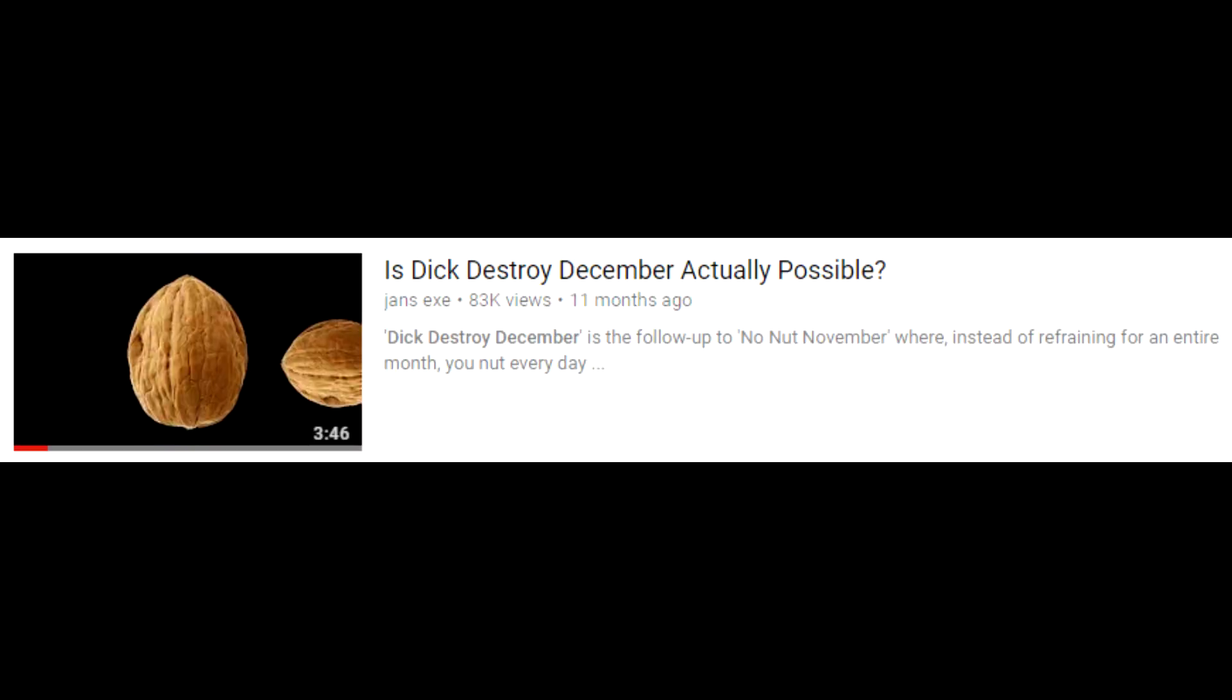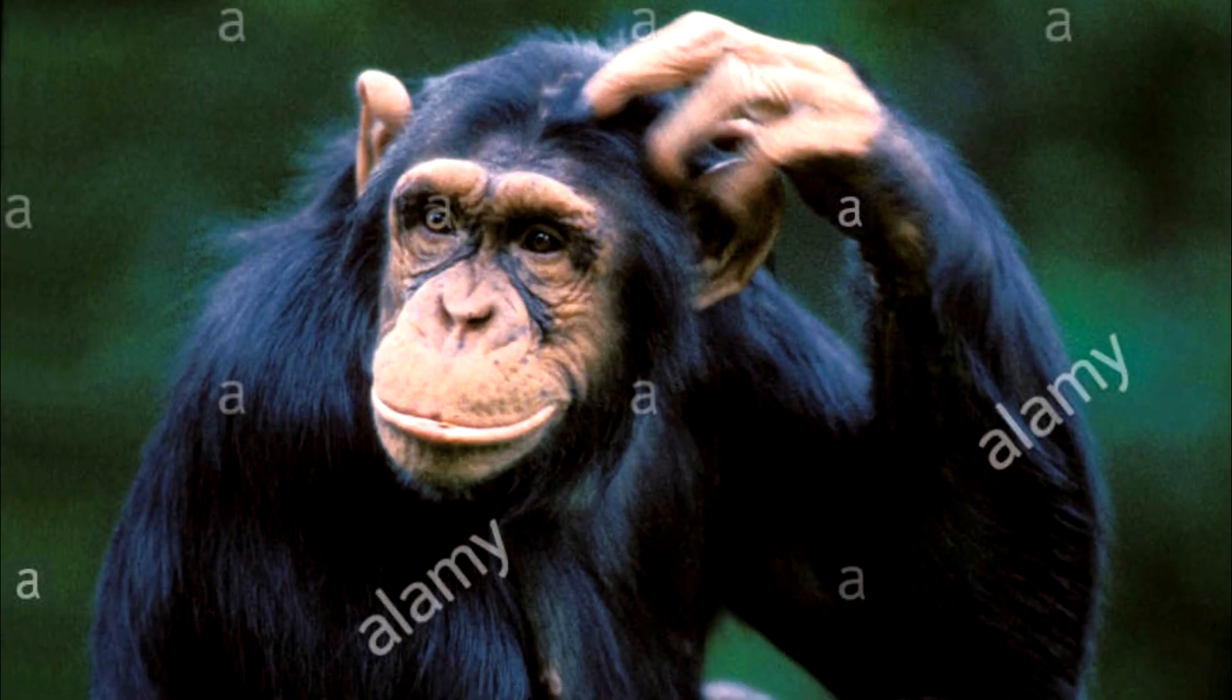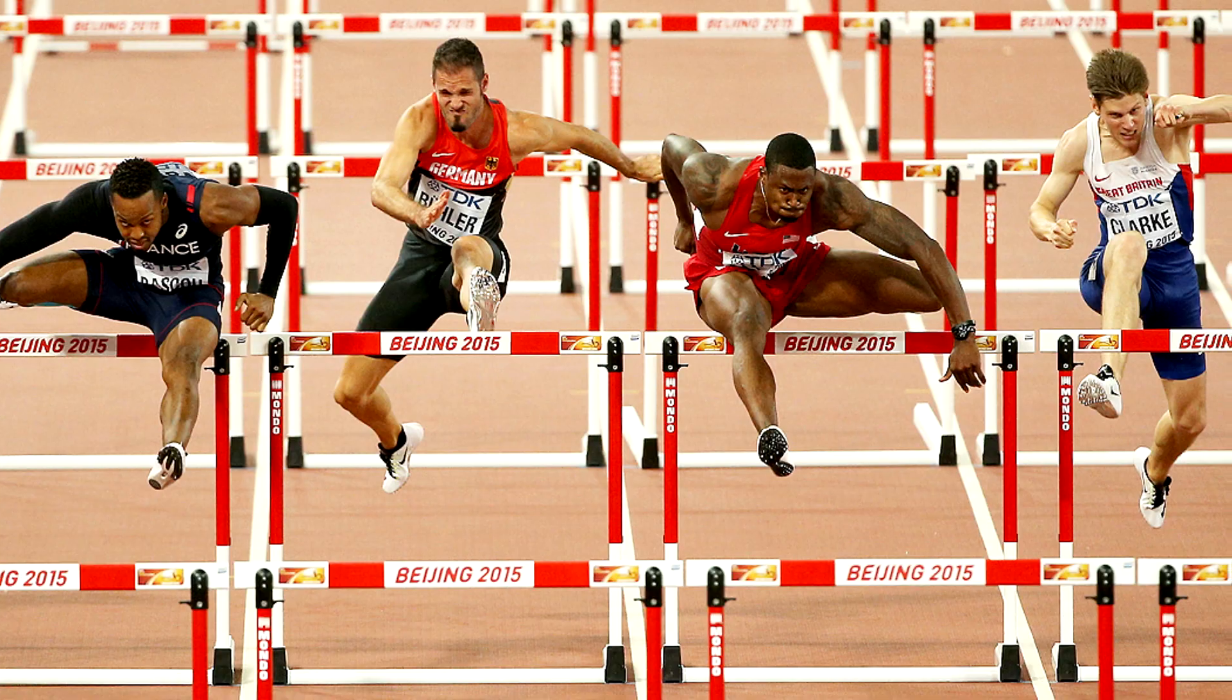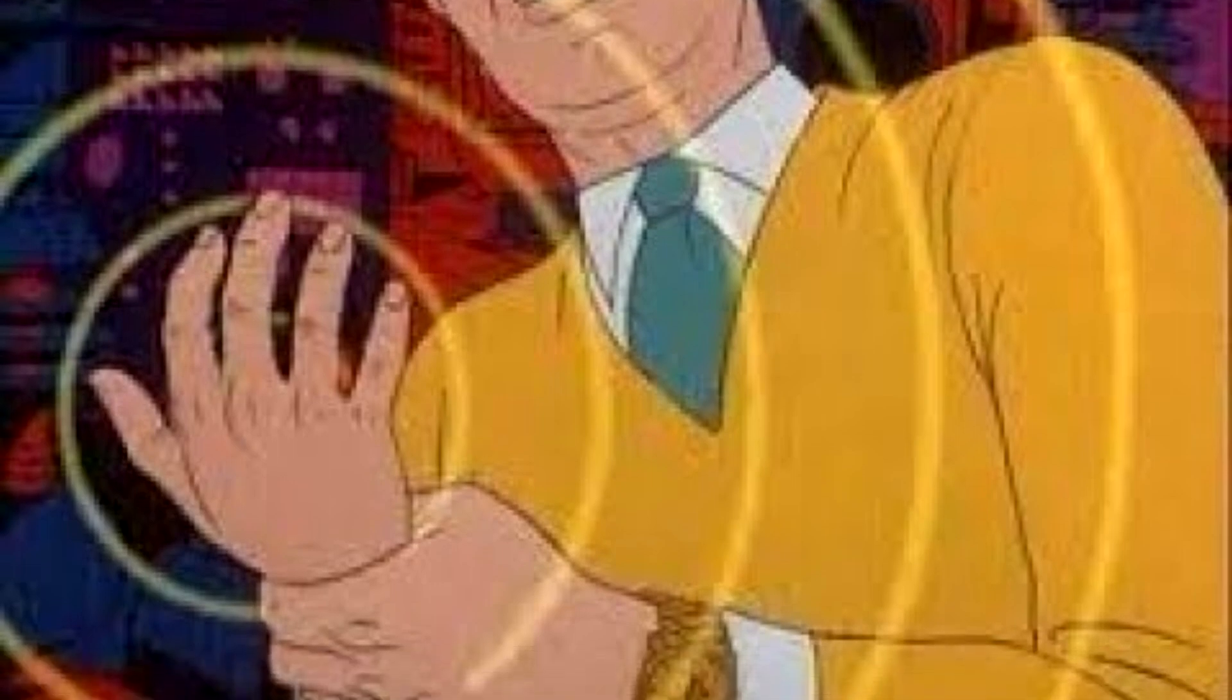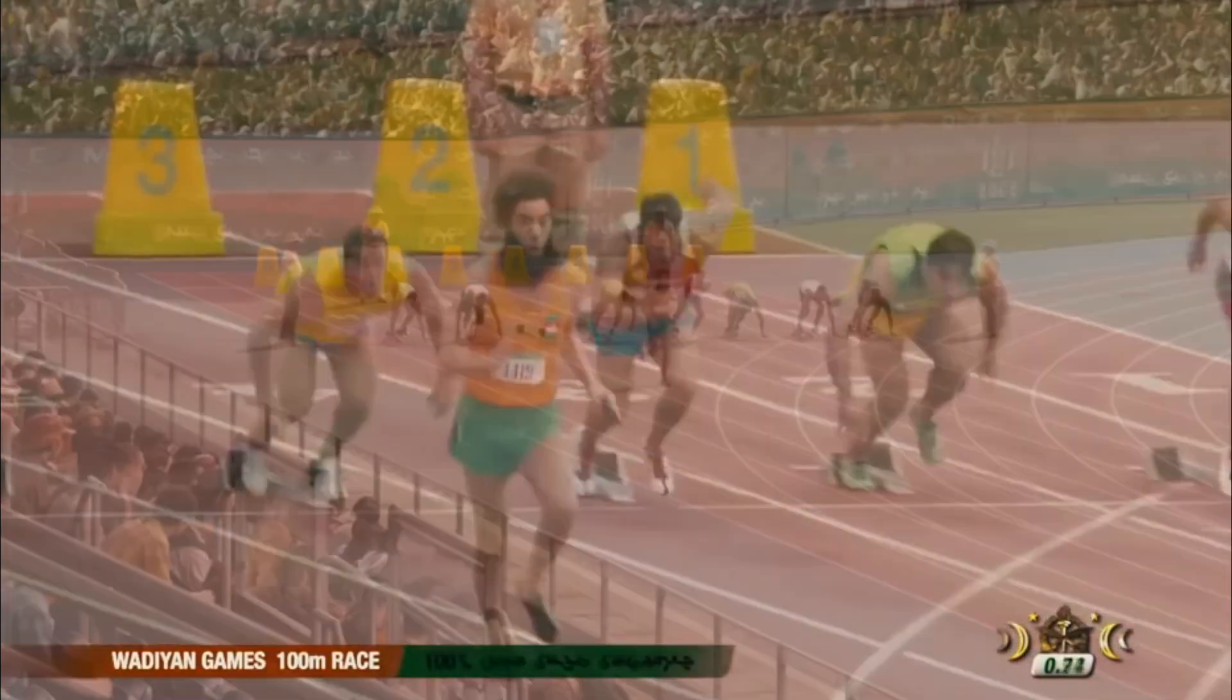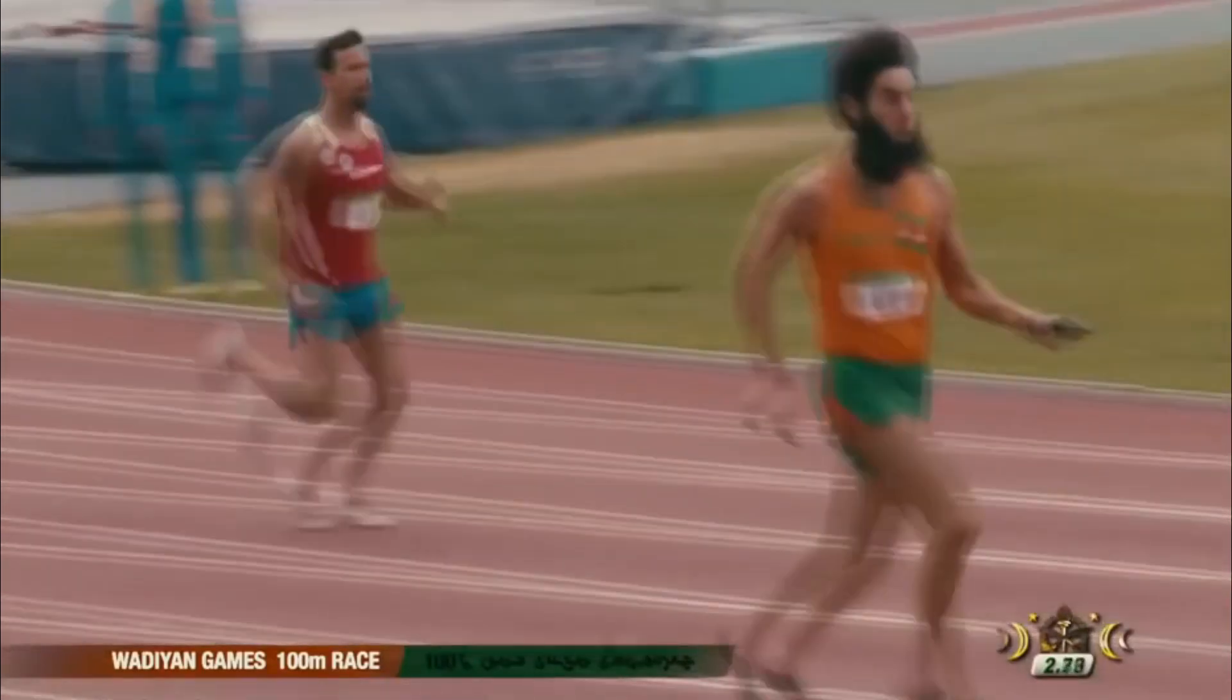And today I'll be using maths to calculate whether Dick Destroy December is actually possible or not. Now yes, I did already make a video on this last year but the detail was limited. In this video I want to explore the things that may hinder your success. The main hindrance being that it's probably humanly impossible to jack it 31 times in a single day but let's see what other problems you may encounter and the steps you can take to give yourself an advantage.